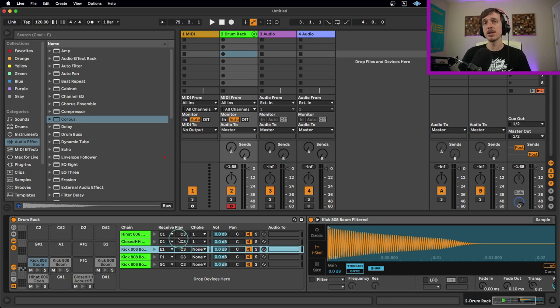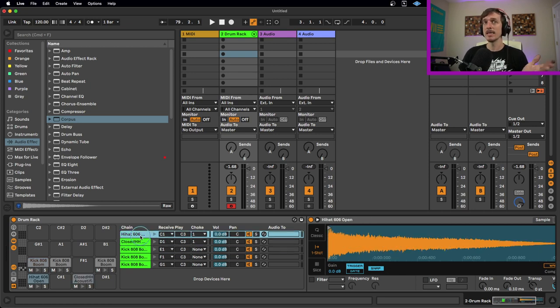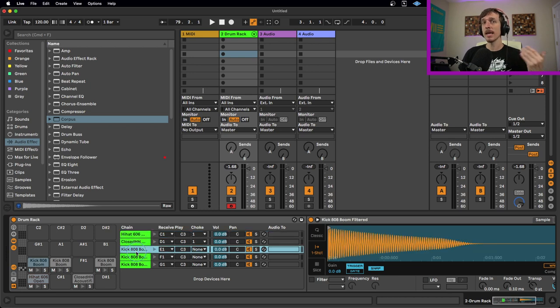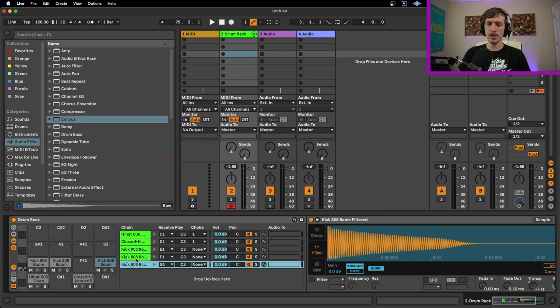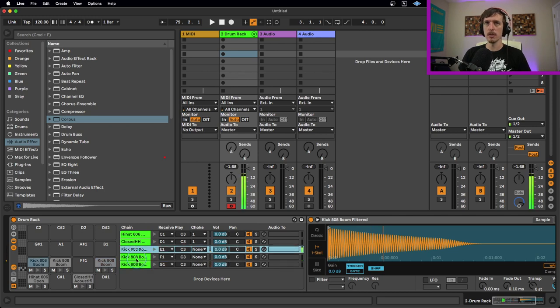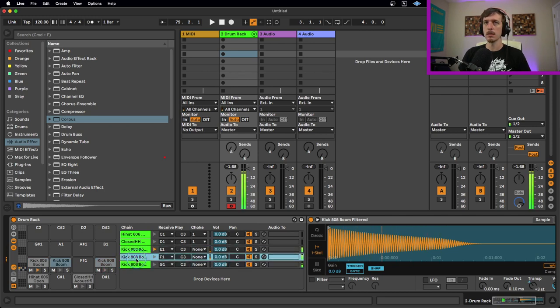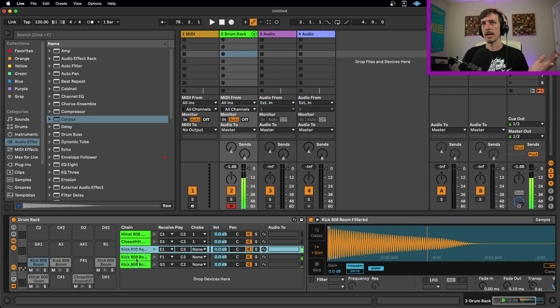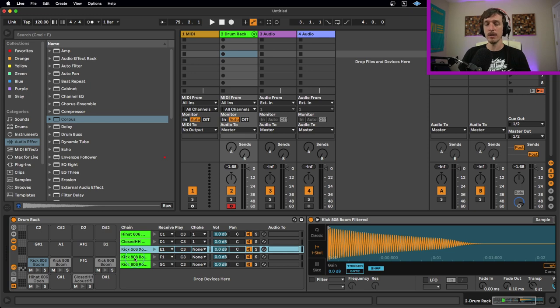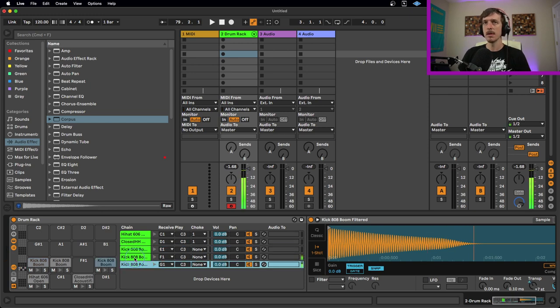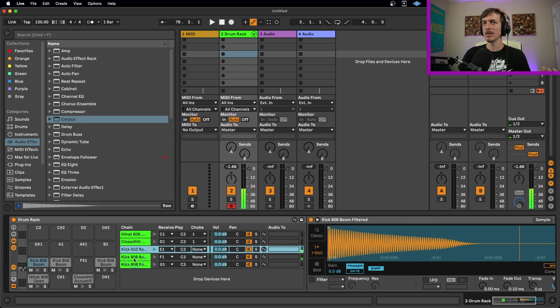Another situation where this could be really useful is, in addition to just hi-hats, using something like 808s. So here I've got a couple of different 808s. It's the same 808, it's just tuned differently. So I might want to be able to jump back and forth between different pitches for my 808s. However, when I play multiple notes at the same time, it doesn't sound so good. I don't want them to overlap. I only want one at a time.